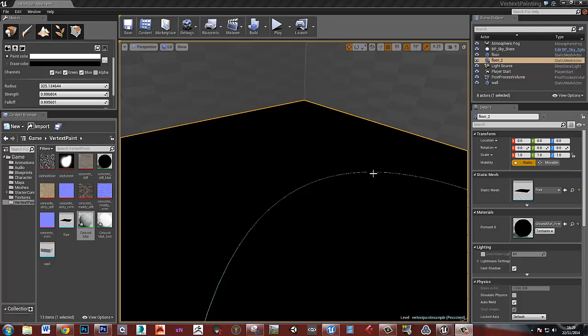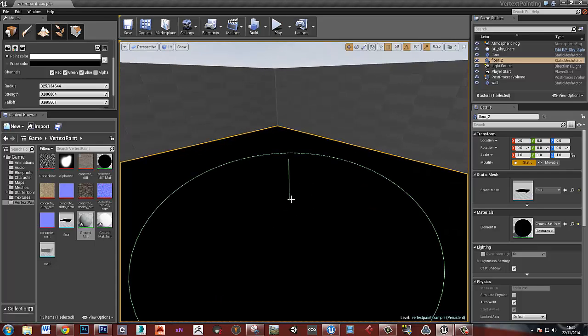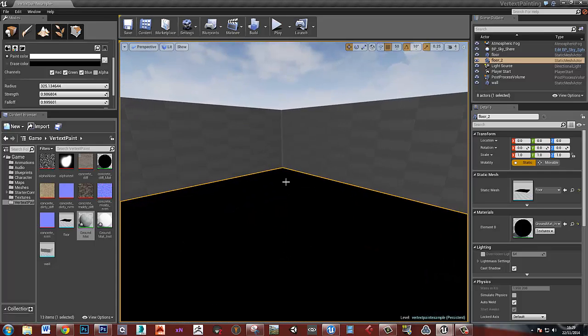This is similar to what you'll see in the Reflections environment that Epic have put up. But our material is going to be a bit simpler than theirs, because I find it really hard to follow those ones.